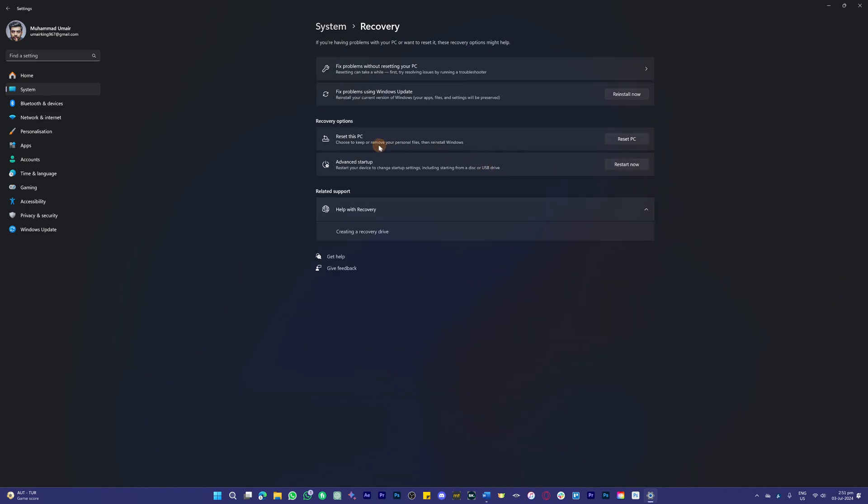Once you do this, it will be installing a previous version of the updates that you have, and this is where you can go back to a previous version of Windows.